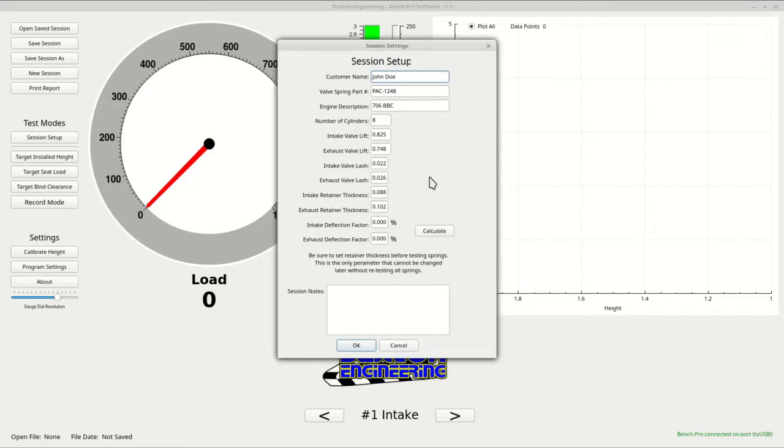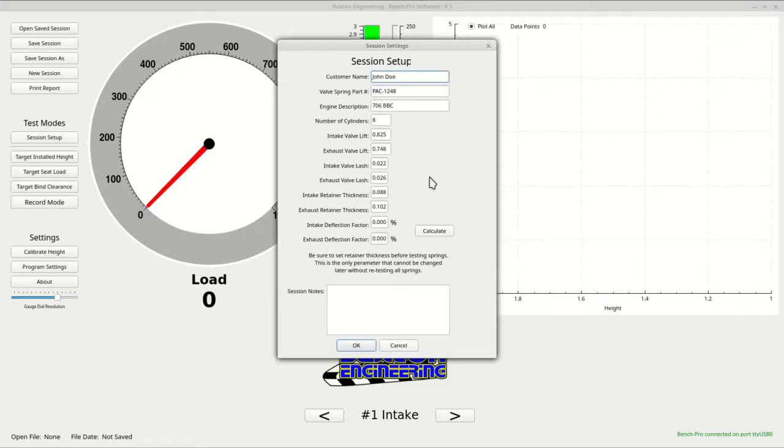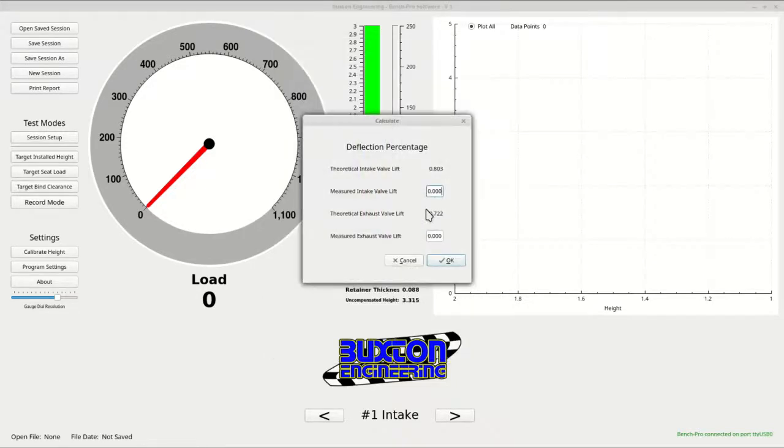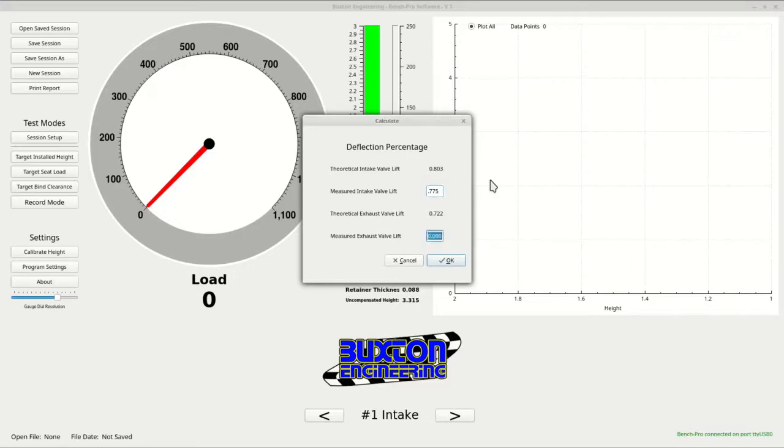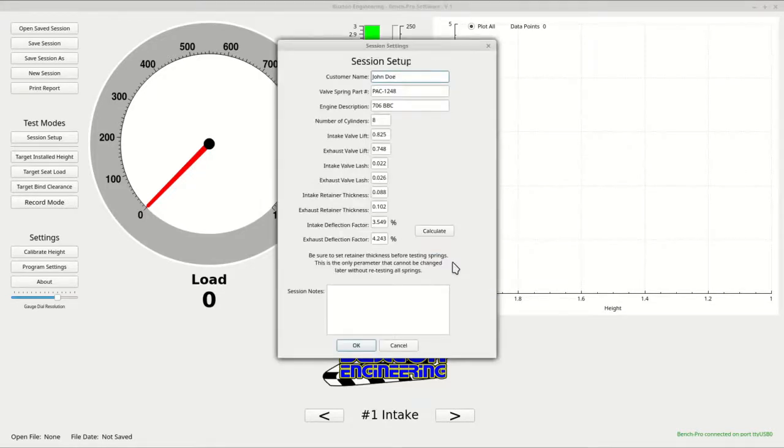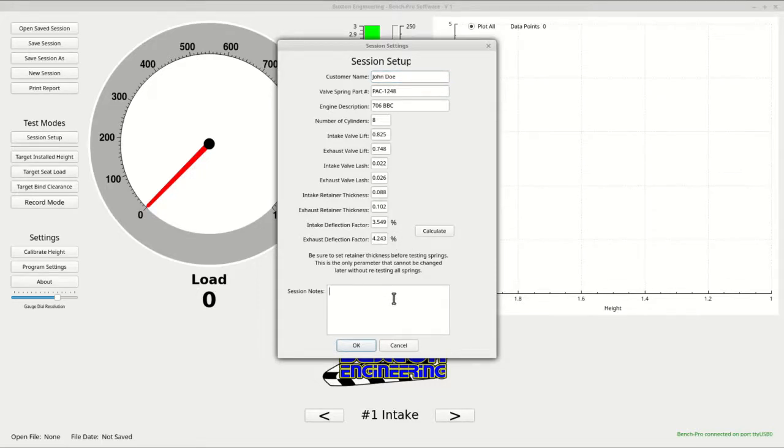To utilize this, you must acquire data from earlier engine mockup or from previous experience with the exact same engine and valve train. This feature is very useful in pinpointing exact open load and bind numbers. If you have this information, press the calculation button. You can see it has already calculated the theoretical lift based from your entered lift and lash numbers. Now all you need to do is enter the actual measured lift at the valve and press the OK button. It will do the calculations and enter them for you. If you wish not to use this feature, just leave the fields at zero and they will not affect any calculations.